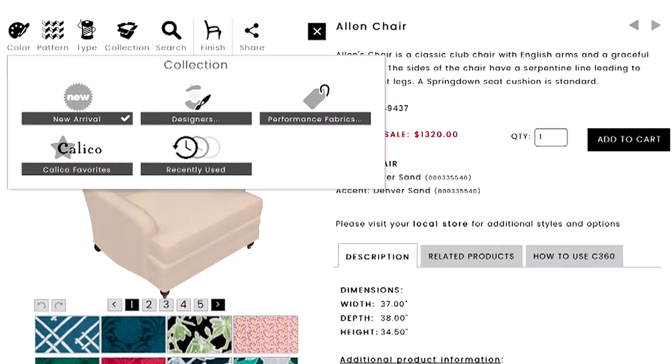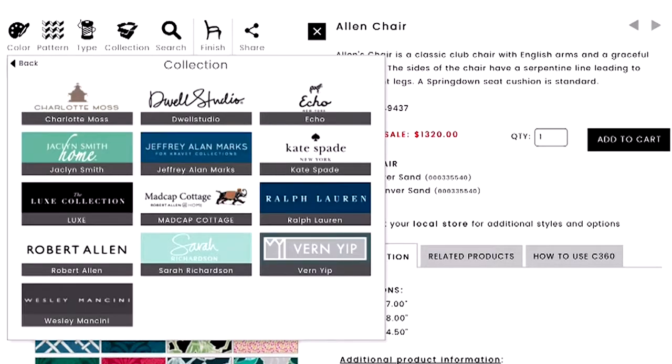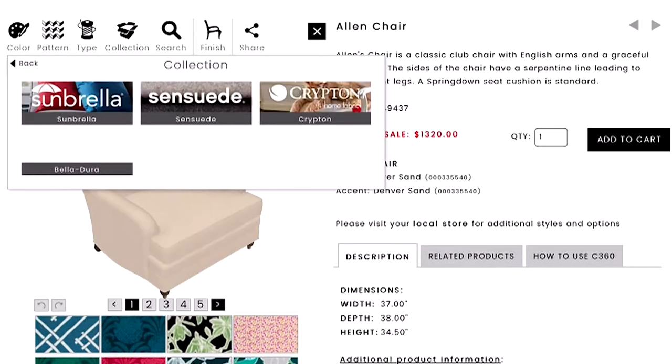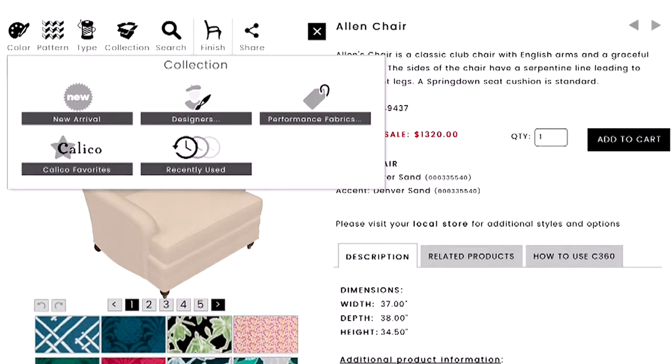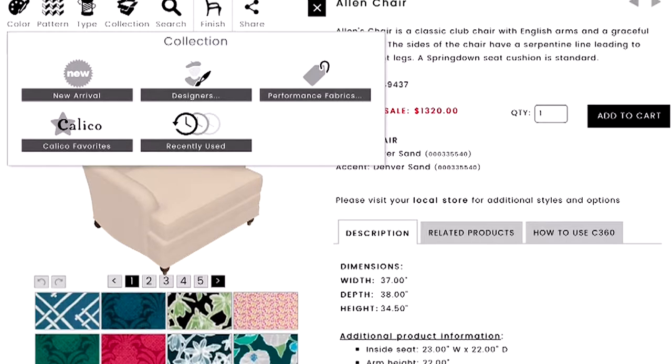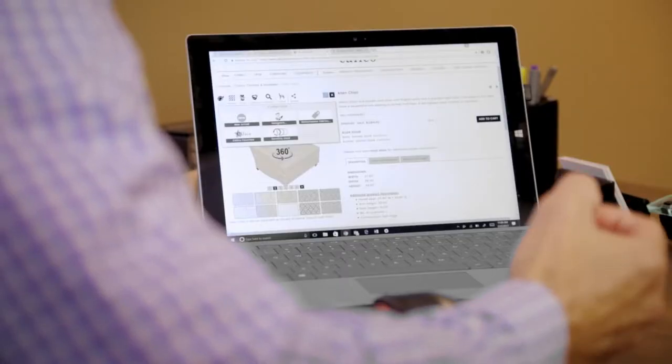You can search through collections: New Arrivals as a static filter, designer fabrics showing all the designers we use, performance fabrics, Calico Favorites — what our designers have put together that customers love — and Recently Used. Every time you apply a fabric to a chair, C360 remembers it, so at the end of your journey you can review just the fabrics you actually applied.